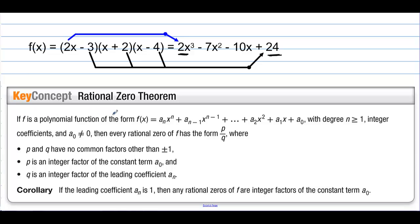If f is a polynomial function of the form with degree n greater than or equal to 1, integer coefficients, and a sub 0 not equal to 0, then every rational zero of f has the form p over q, where p and q have no common factors other than plus or minus 1. p is an integer factor of the constant term a sub 0, and q is an integer factor of the leading coefficient a sub n. If the leading coefficient a sub n is 1, then the rational zeros of f are integer factors of the constant term a sub 0. So we find the factors of a sub 0 and divide by the factors of a sub n to find all potential rational zeros.